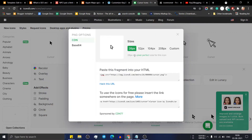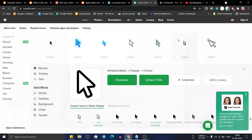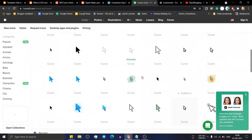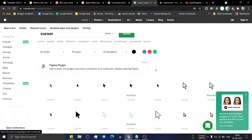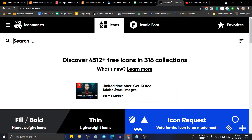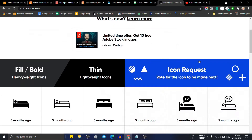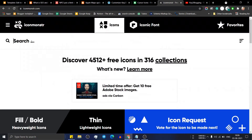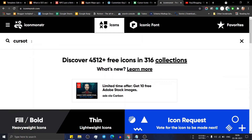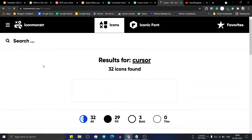In this way you can use any of the icons from Icons8 on your website. You can also use another website called Iconmonster — in fact, you can use any icon from that website as well. Let me search for 'cursor' there.